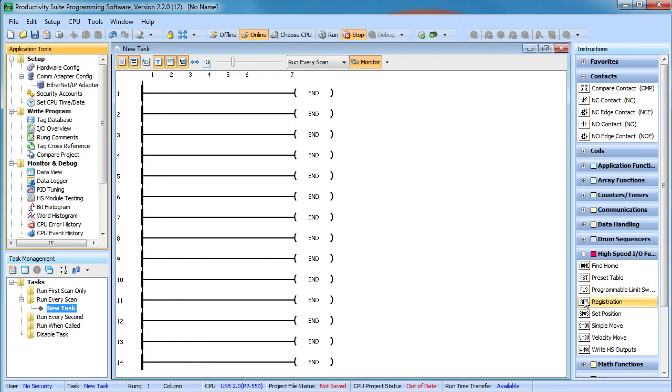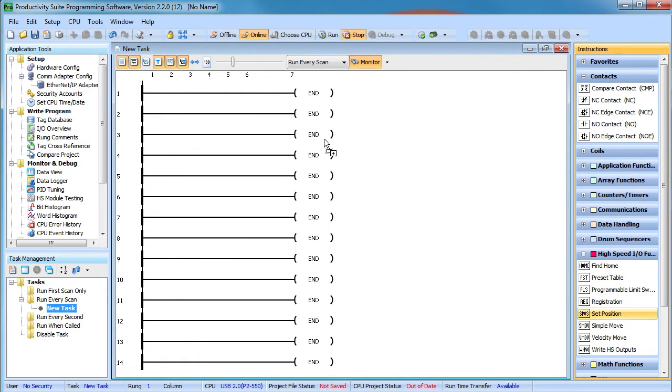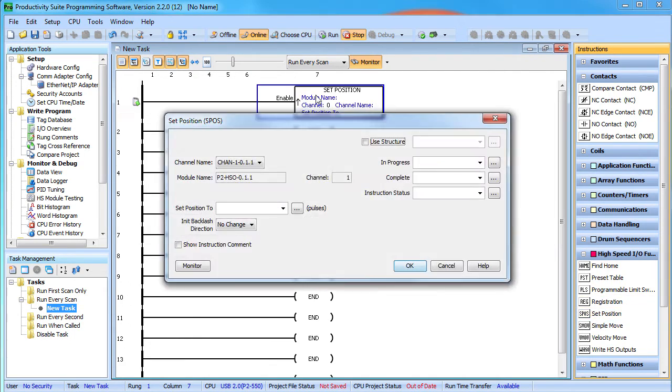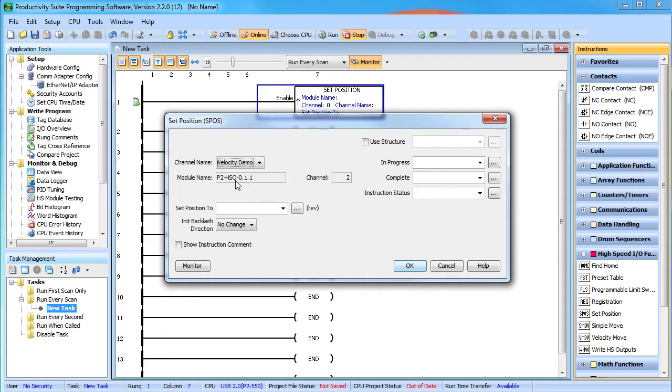We'll cover the home instruction in a separate video. Let's add a set position instruction for that channel that we were just playing with. The instruction reminds you that this channel uses this HSO module and this channel number.